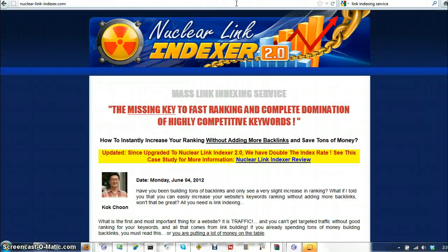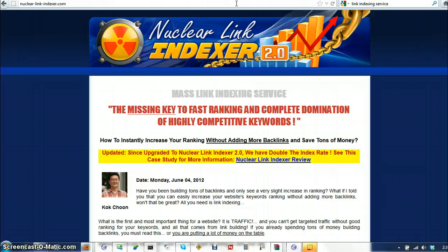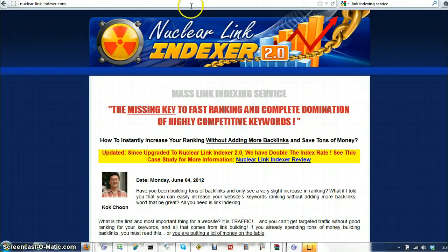And now I brought up the service that my done for you service for building backlinks is using. As you know, I have a done for you service for $55 a month where my virtual assistants build backlinks from four of my PR five plus packets to your URLs each month.